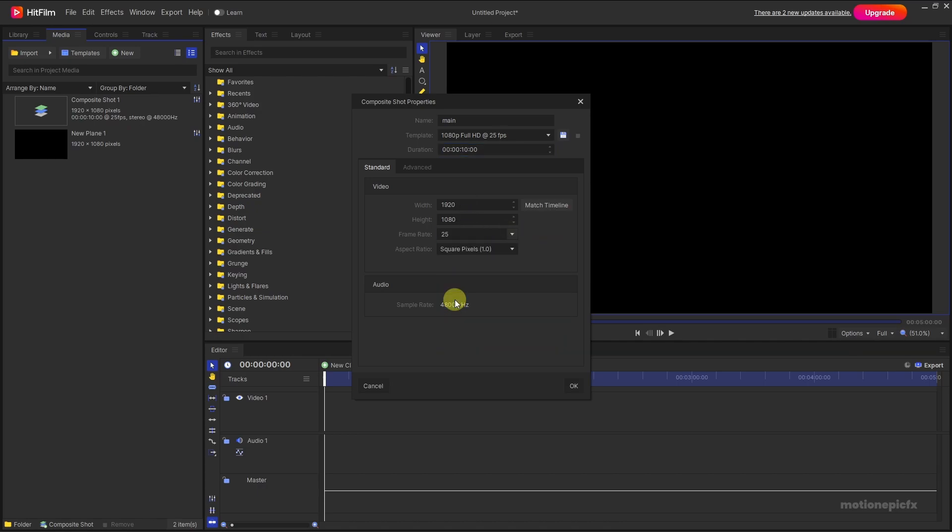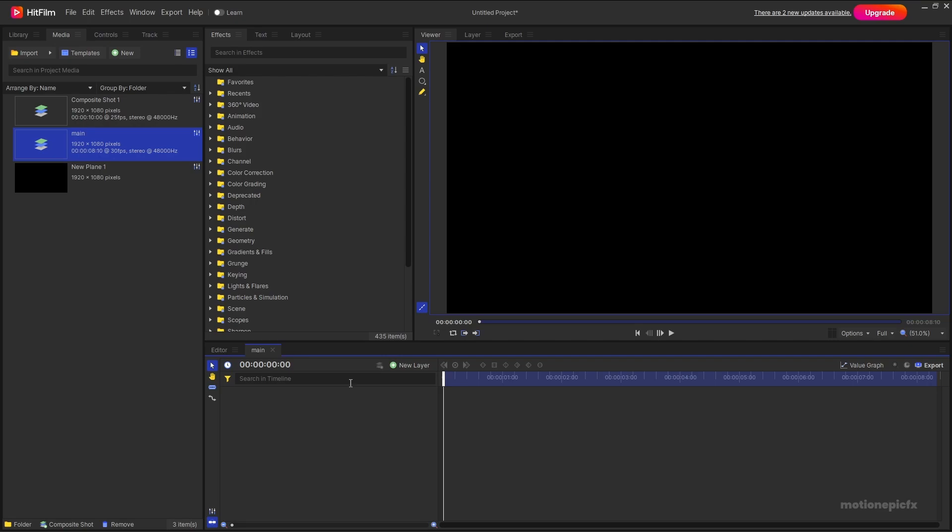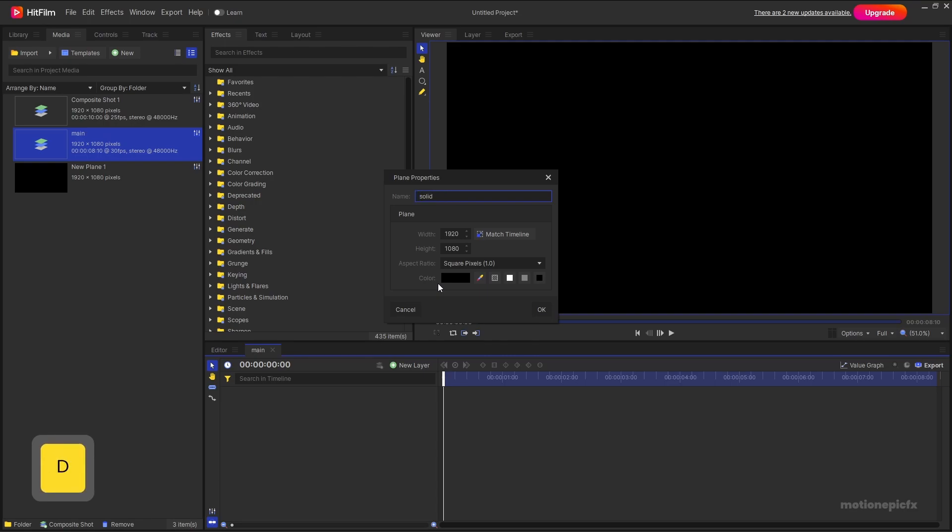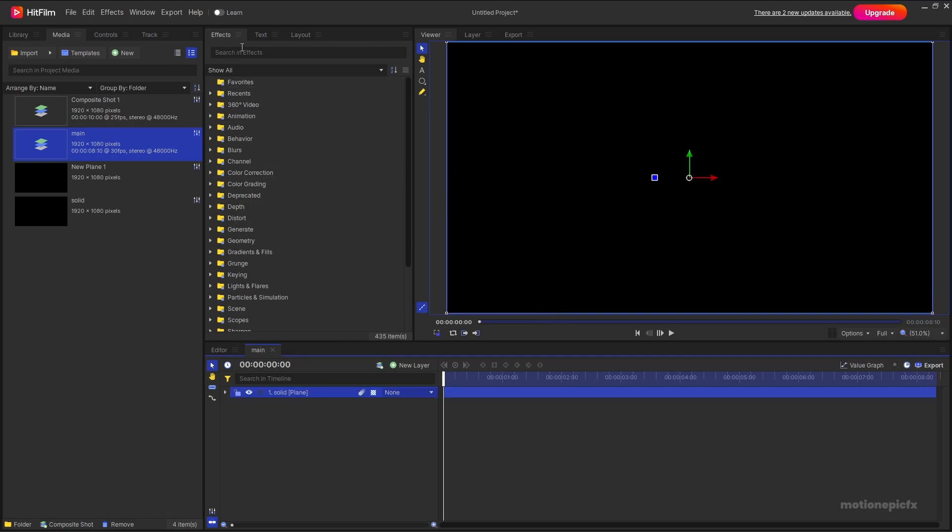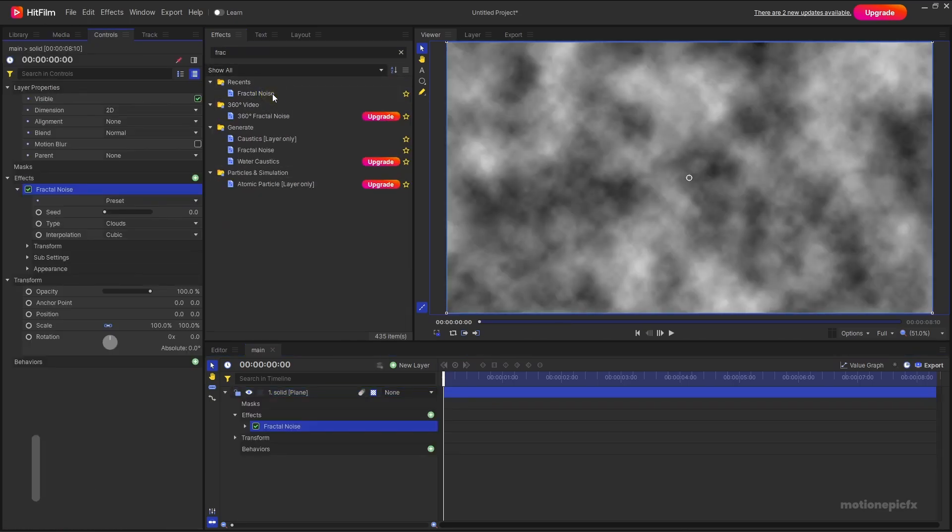Then we're going to create a new plane layer and call it anything that you want. I'm going to call it solid, let's give it a black color and click on OK. And then in the effects we're going to search for fractal noise and apply it on this layer.